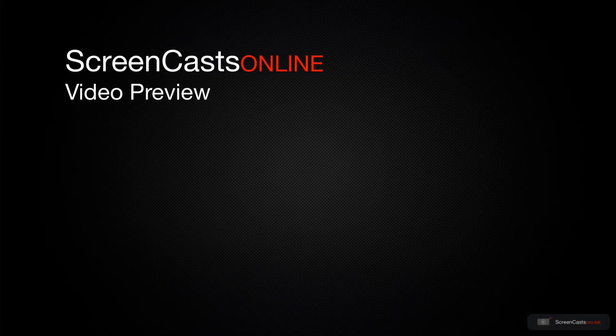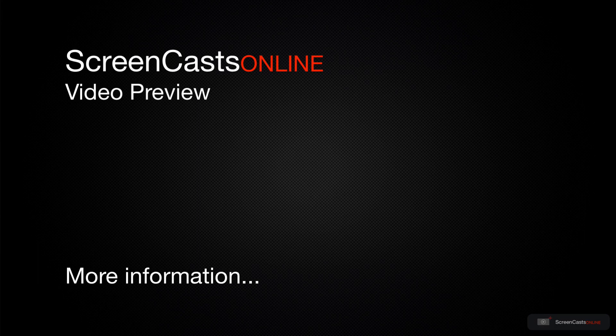That's just a quick preview of one of this week's Apple related tutorials from ScreenCastsOnline.